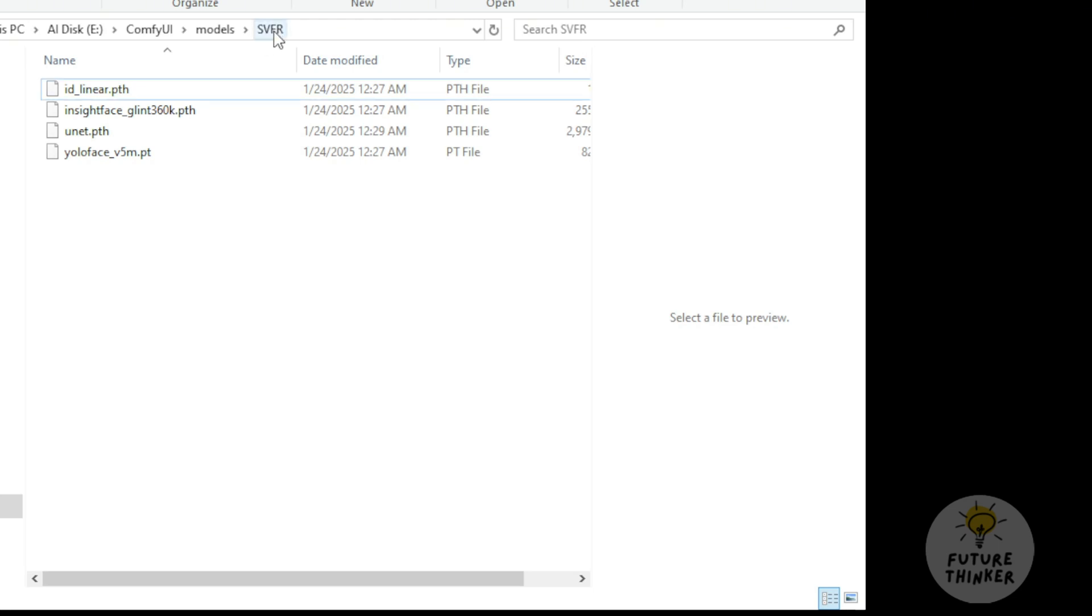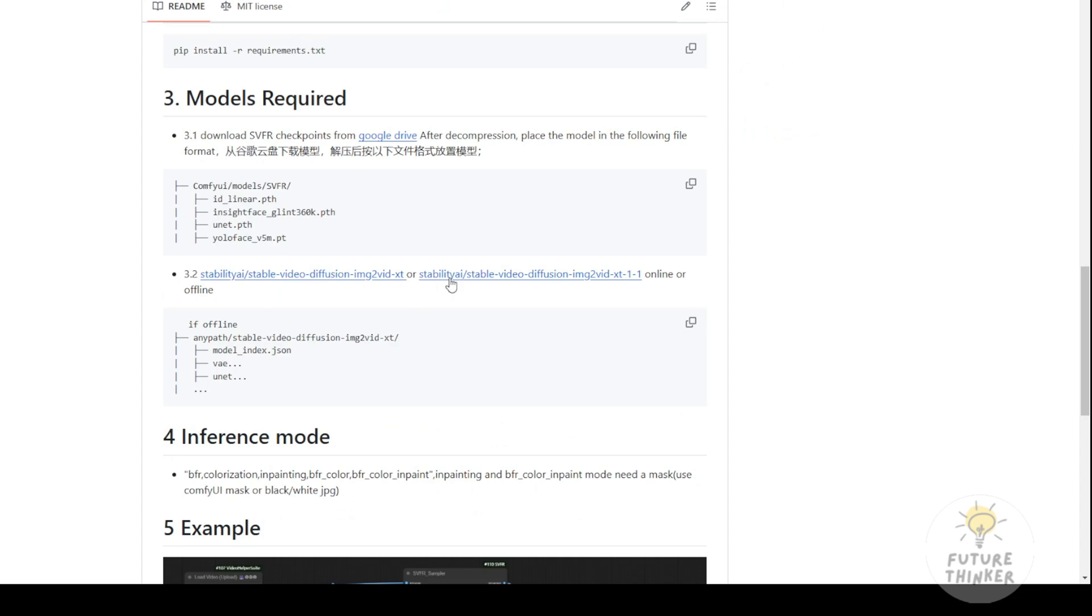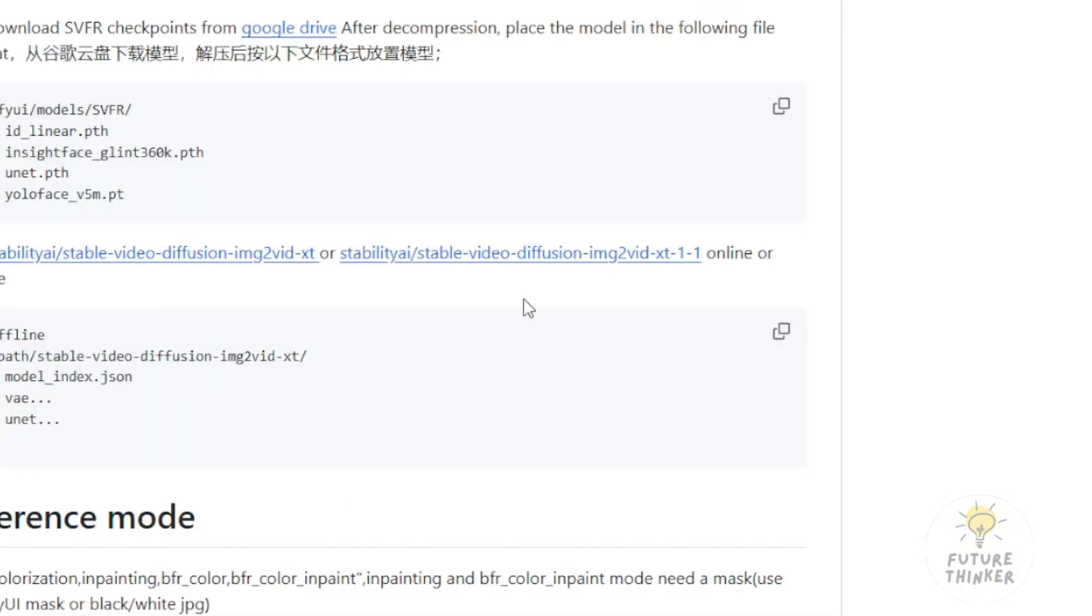Next, we'll move on to downloading the SVD model. I assume many of you already have this downloaded. Here, I recommend using the SVD XT 1.1 which is the latest version.